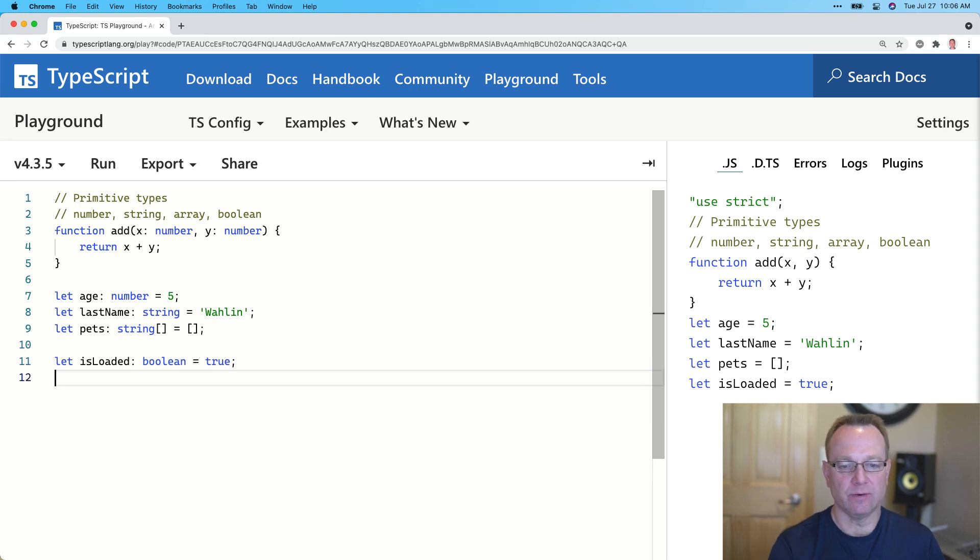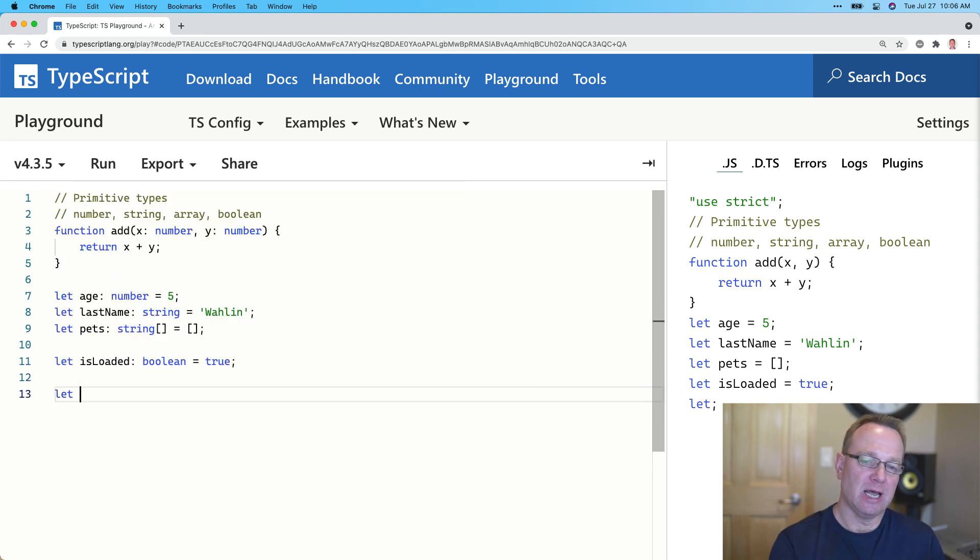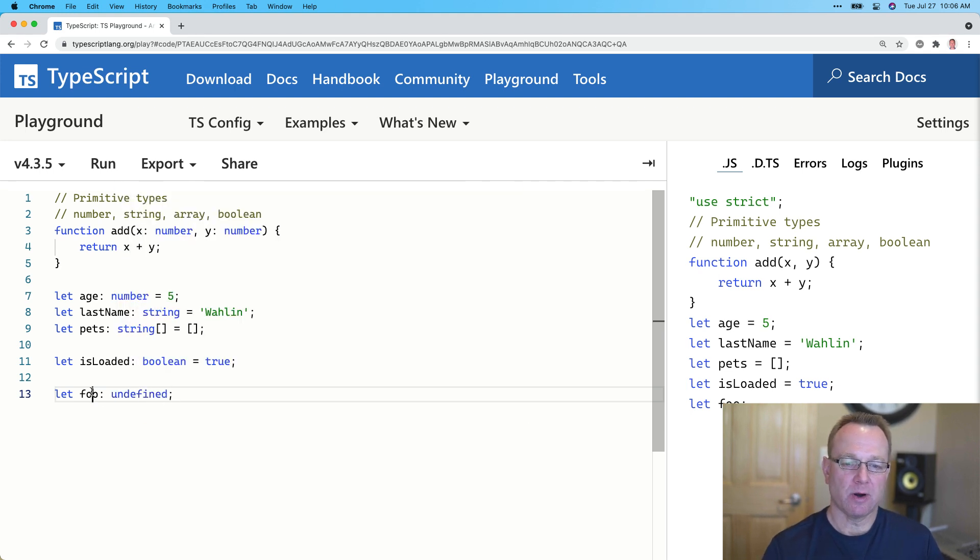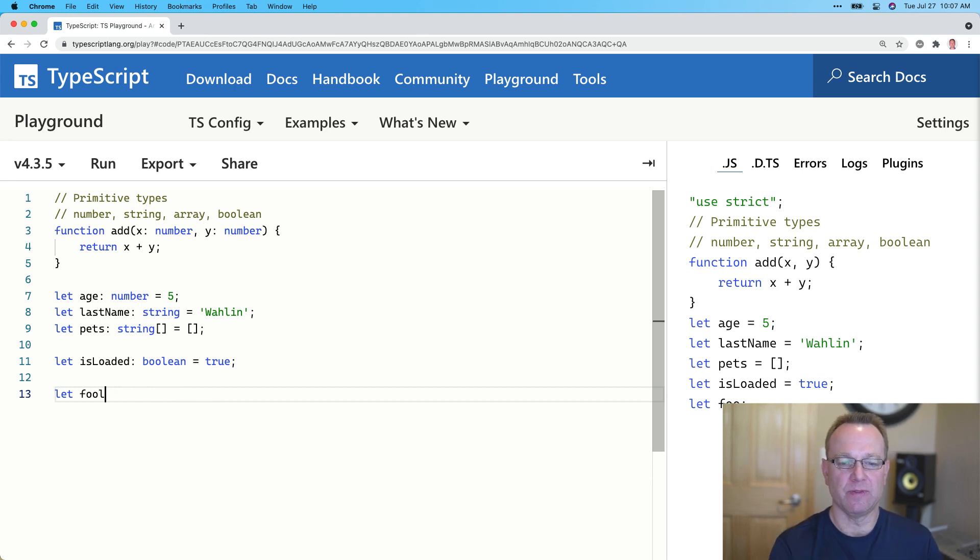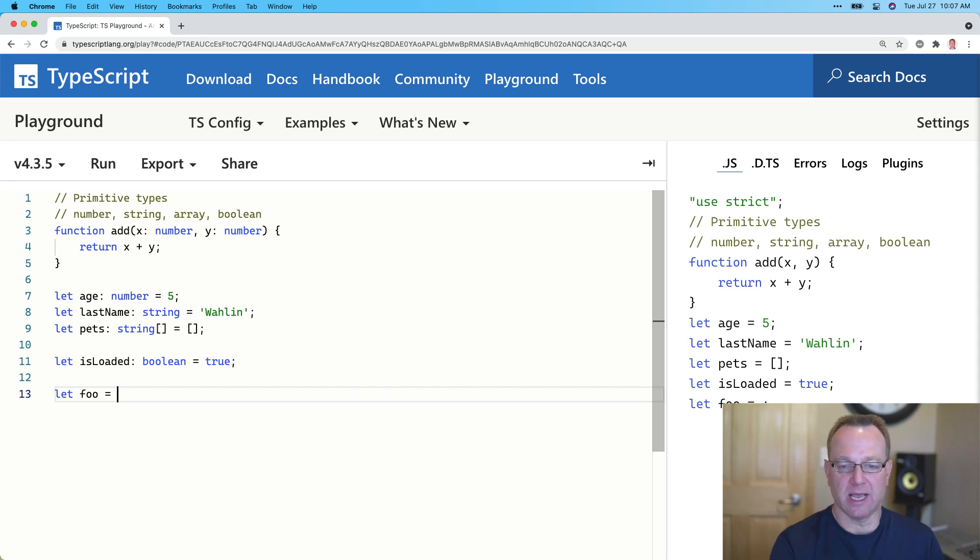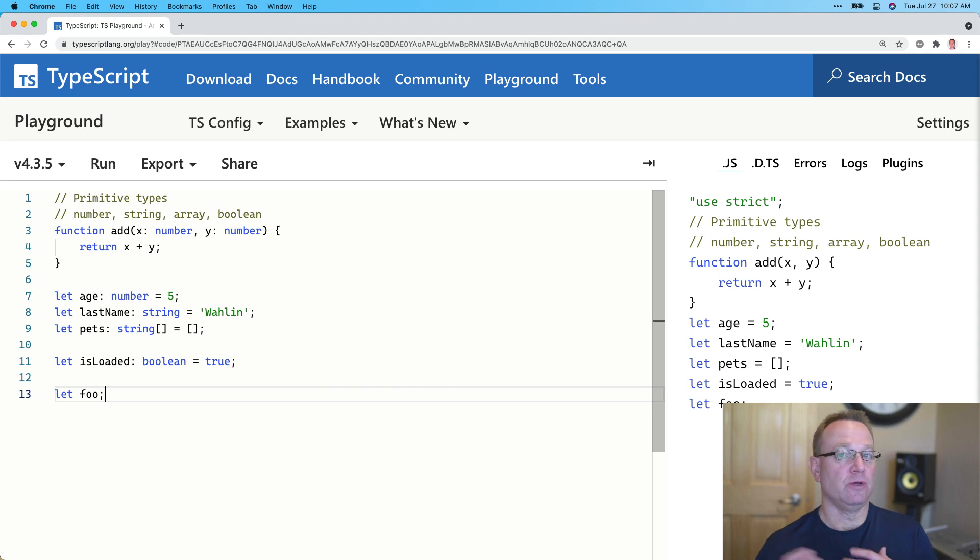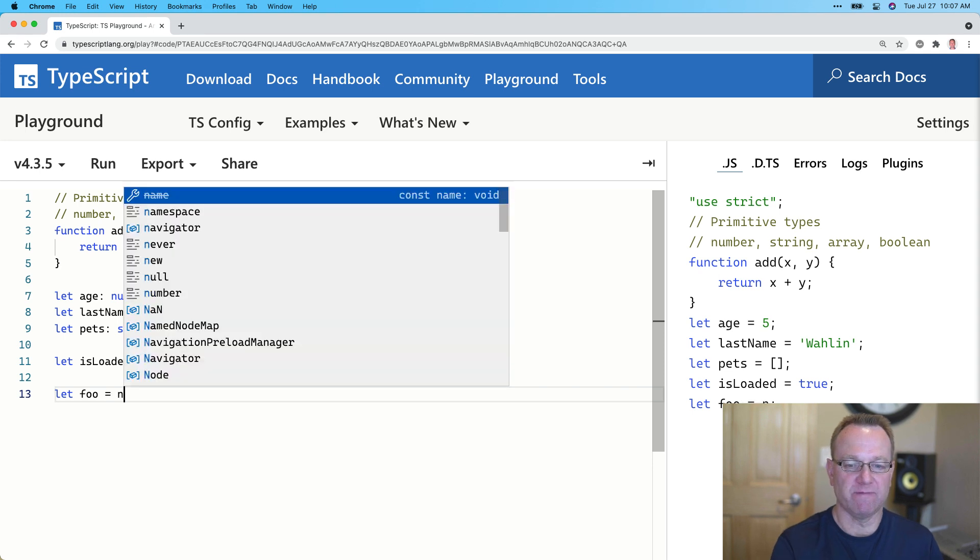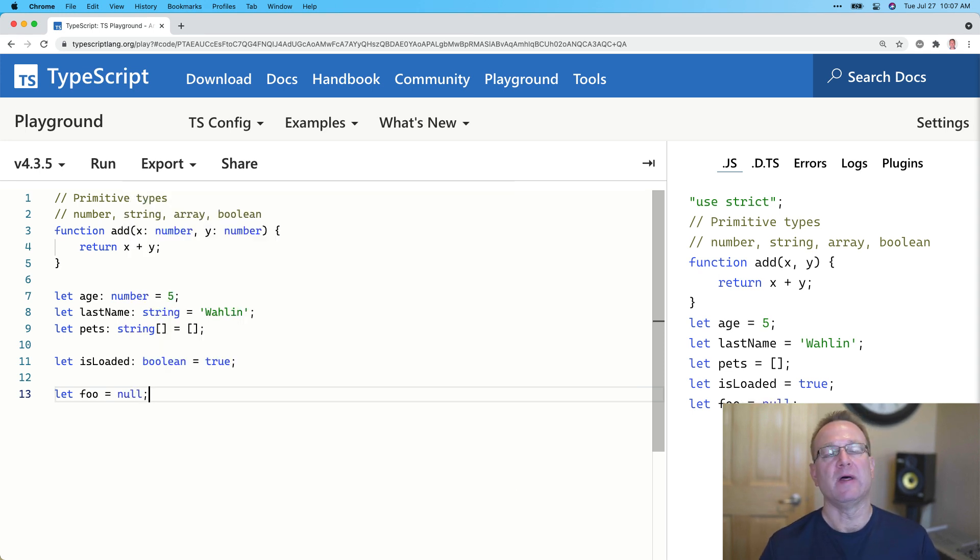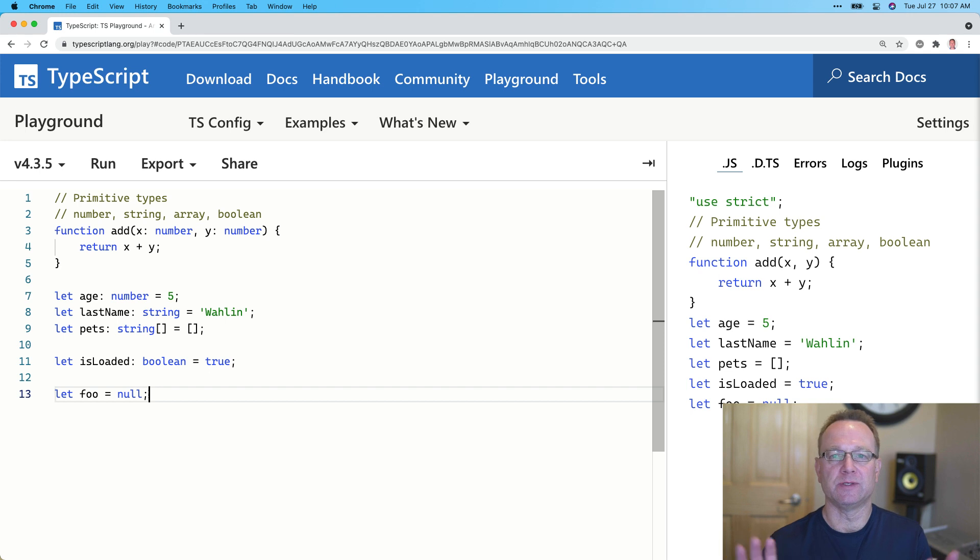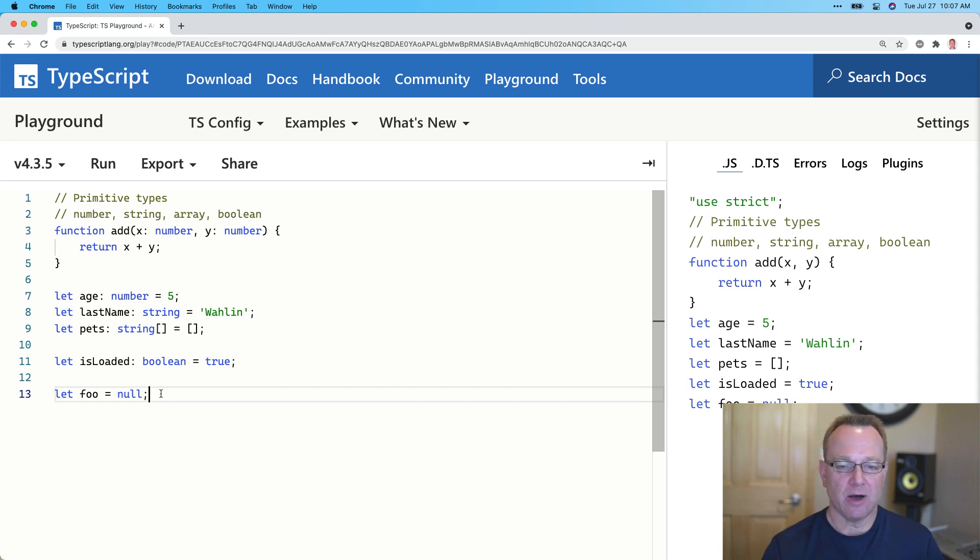We could even do let foo. Now, watch if I do undefined here. This is marking it as a variable that's undefined, but that's the default in JavaScript. If I just do this, foo is now undefined. We never assigned it anything. But undefined is built into TypeScript. We could also say foo is null. That's another keyword that TypeScript understands and supports. And there's even others. We could do one called never, unknown. We're not going to go into those in this video, but there's some others out there as well.